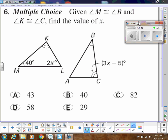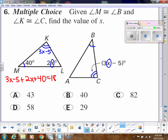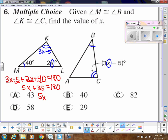Here's how we can use that to find the value of x. There are two different triangles, but we're told that angle M is congruent to angle B, and angle K is congruent to angle C. So I can label K as (3x − 5) as well. In this one triangle: (3x − 5) + (2x + 40) should add up to 180. Combining like terms and subtracting 35 gives us x = 29.